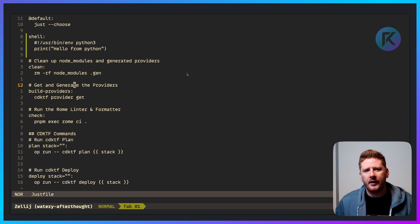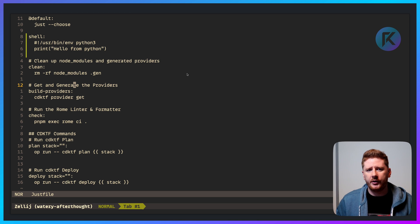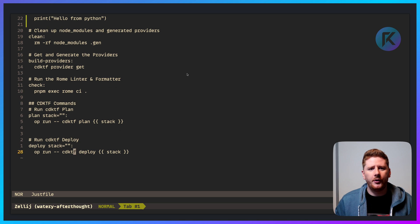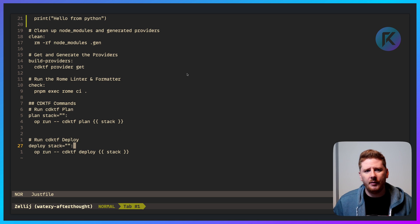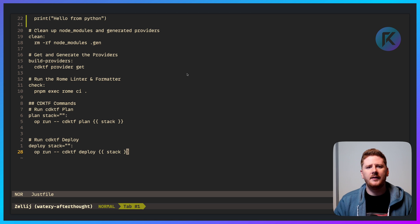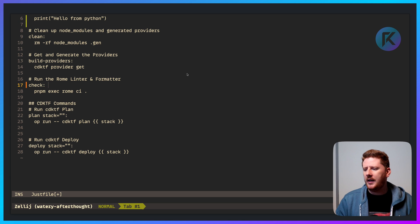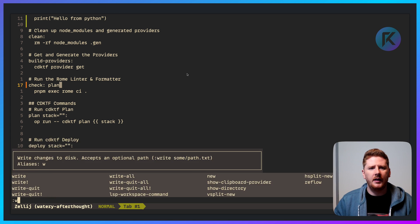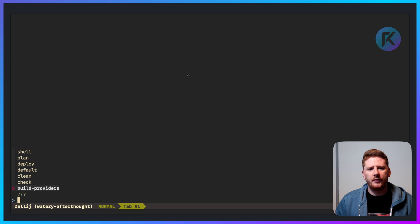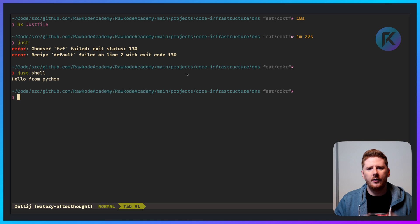We also have comments on each of our targets, shown on the command line when we run Just with autocompletion. You can also have parameters to your targets. Here, 'plan' and 'deploy' take a parameter called 'stack' which defaults to an empty string, and we're using familiar Jinja or Handlebars syntax to interpolate that into our commands. Just like make, you can have dependencies. If I run Just with no args we get the chooser, if I run 'just shell' I get a Python process. No .PHONY — things just work. Go check out Just.